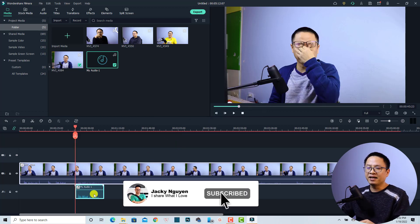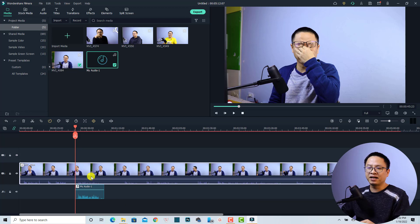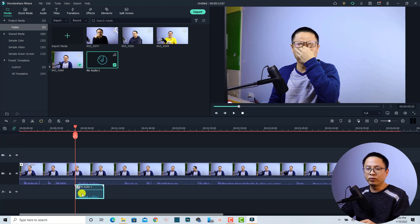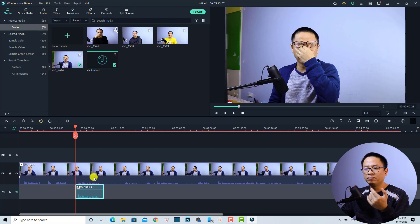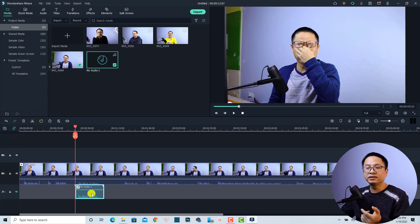Very nice, right? Now my audio is synchronized with my video. For example, we can mute this audio and listen to the video first. And then we can mute the audio in the video and listen to the audio here.